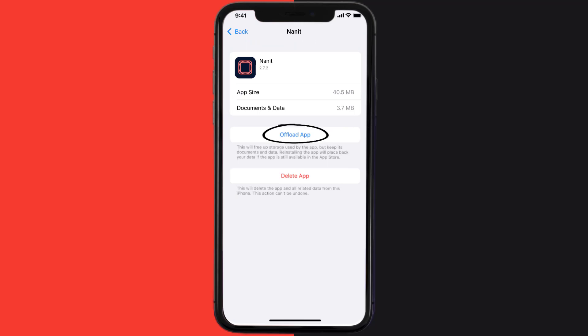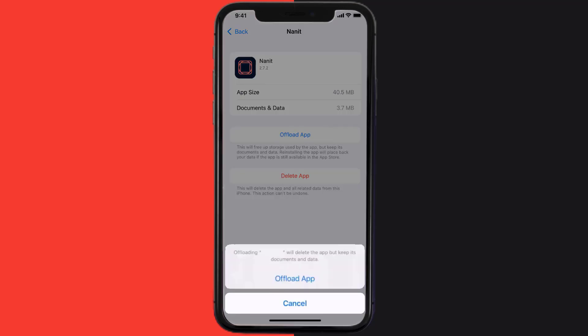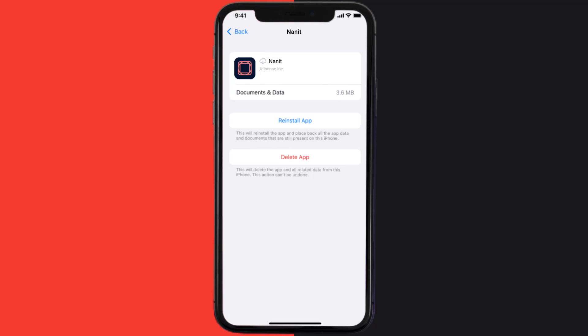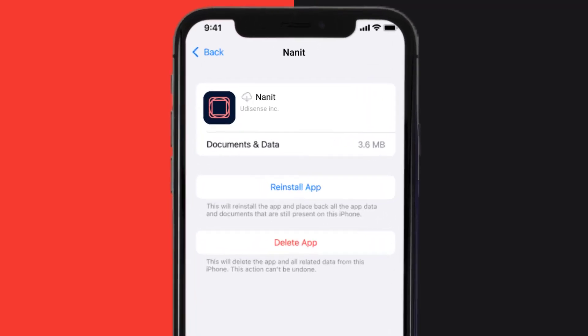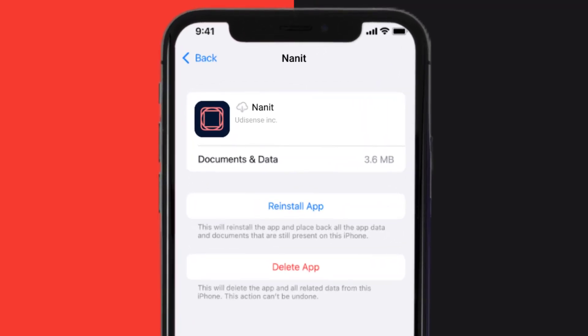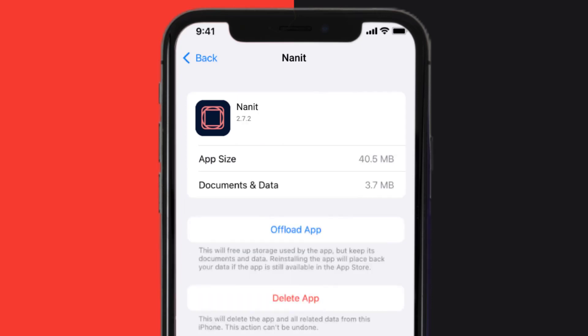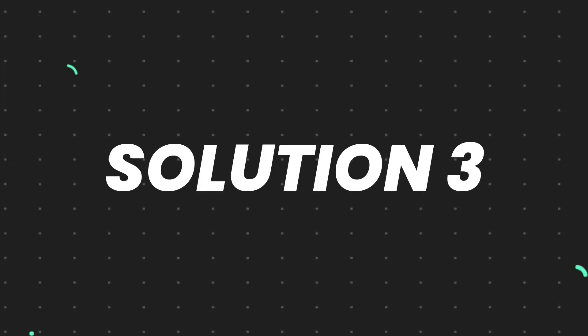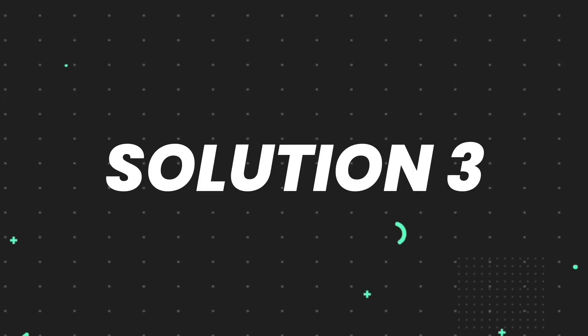Tap again to confirm. It'll take a bit for processing, and then a reinstall button will show up. Simply tap on it to reinstall the app. This should fix the issue.